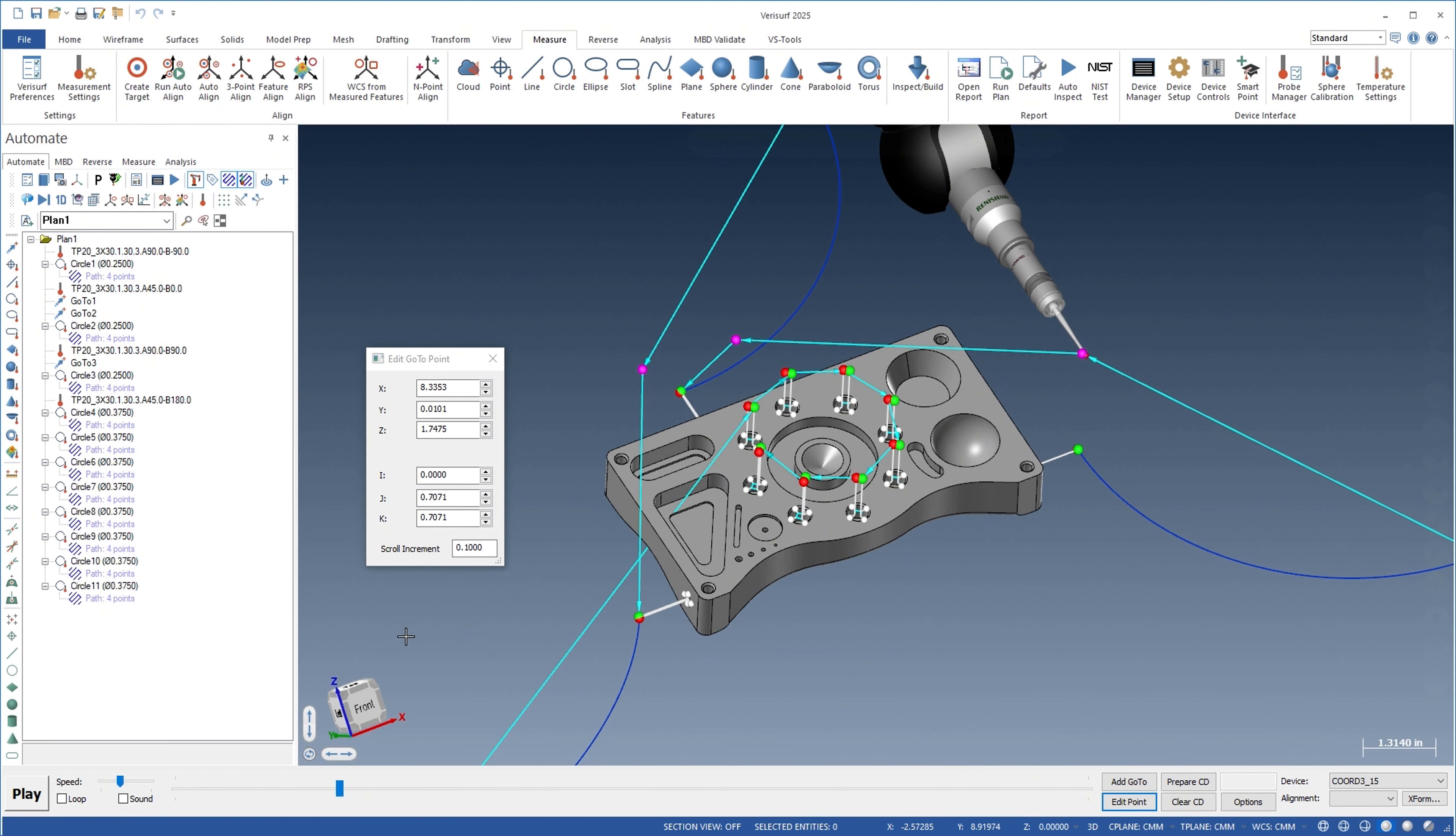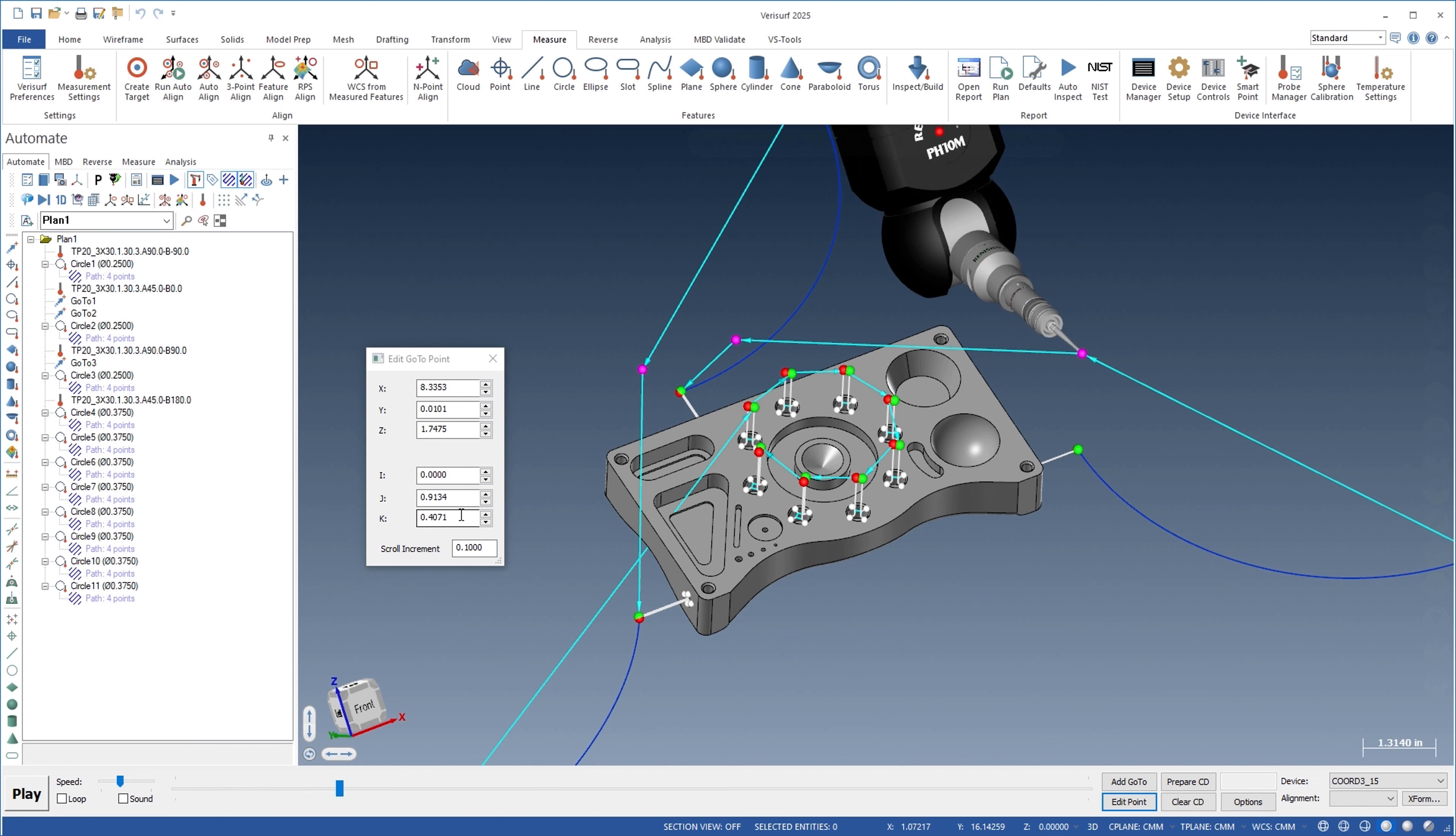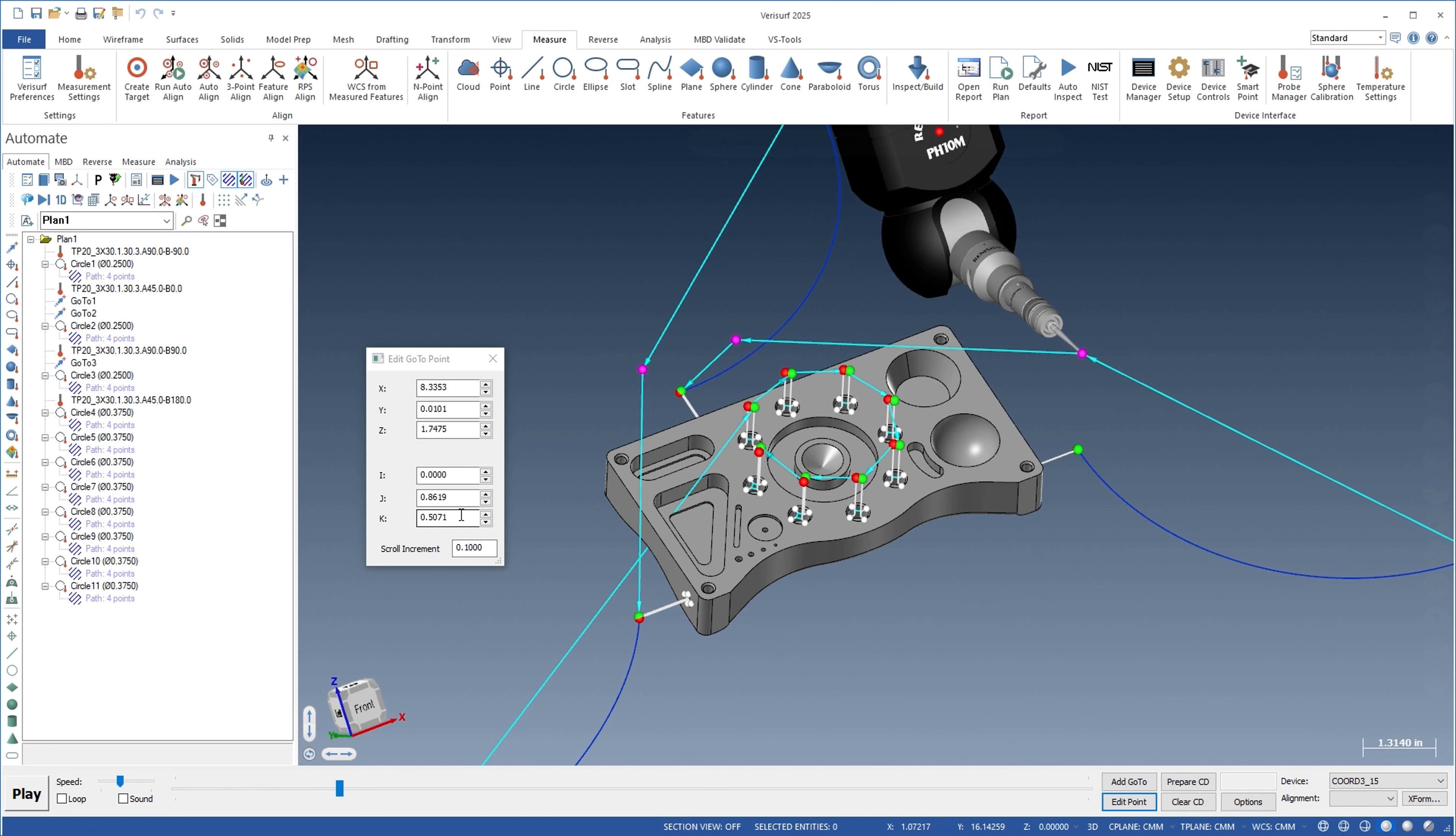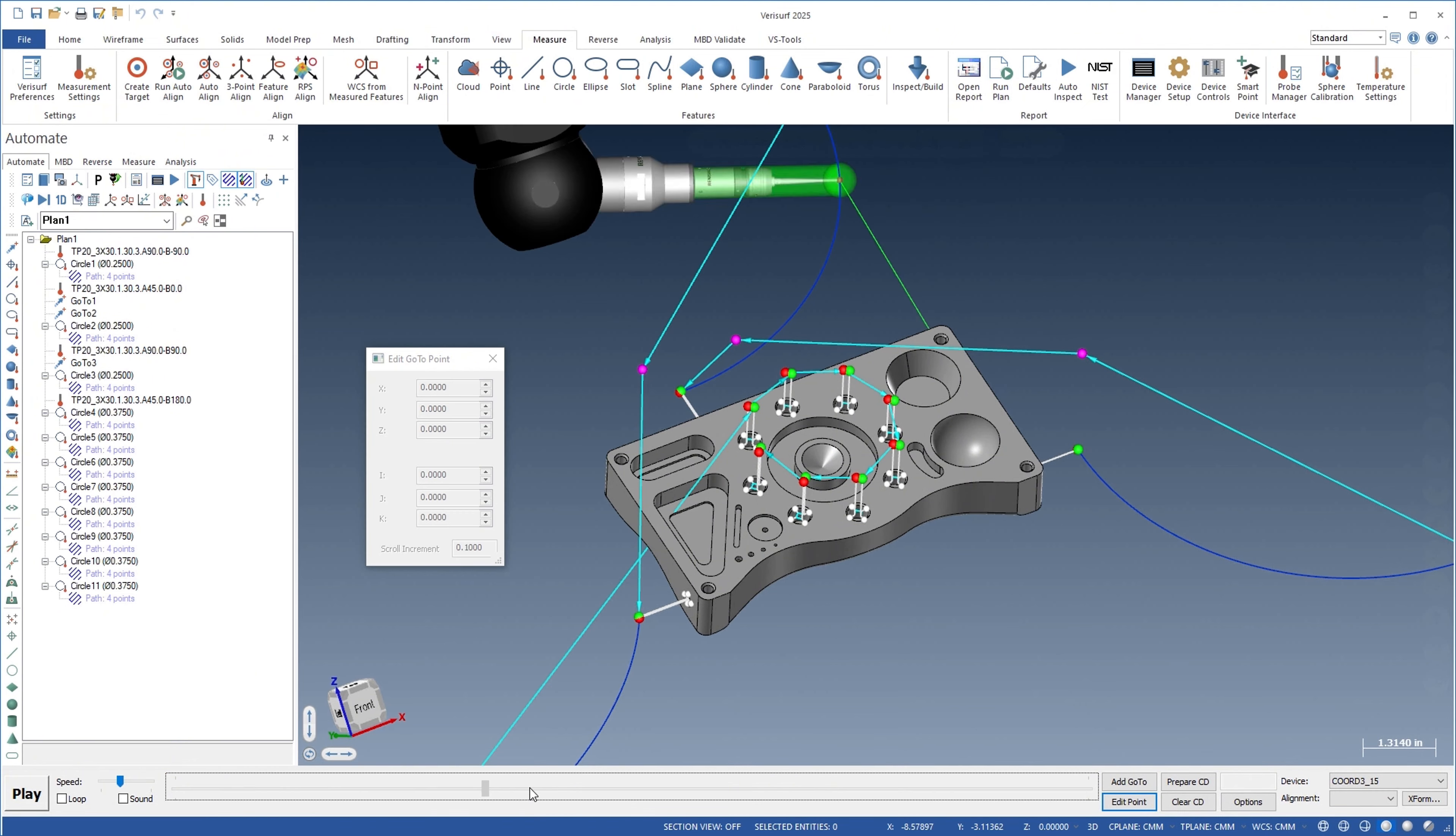When 5-axis moves are enabled, the vector of the go-to point can also be modified to ensure the correct approach to the feature. With Verisurf 2025,